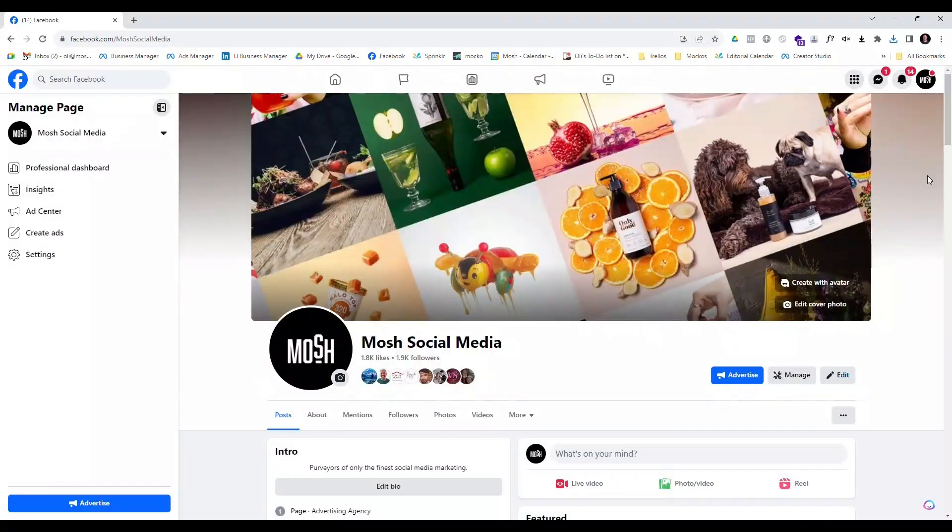Once we have our content batched and planned out, it's time to actually schedule it. Most platforms have some form of content scheduling built into them. If you're managing a Facebook and Instagram page, then the native scheduling tools might be the easiest for you to use. Let's have a look at what the native scheduling tools look like from within Meta.